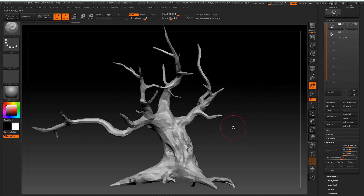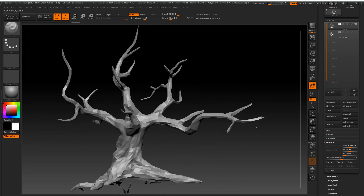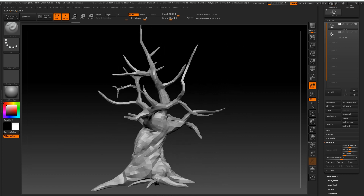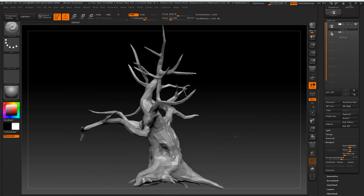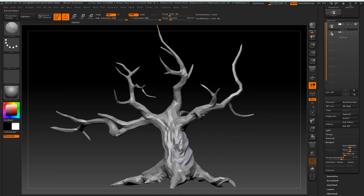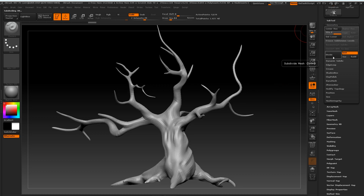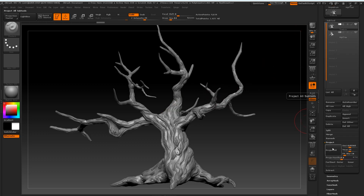Then simply press Project All. As you can see it started to transfer over some of the shape. Now I'm going to repeat this process on every subdivision — subdivide up and press Project again. You'll want to continue this process until you get your low poly model to a similar resolution to your high poly model.